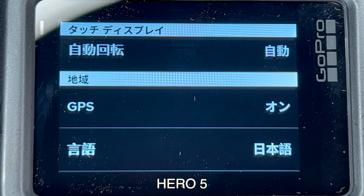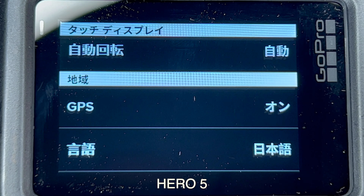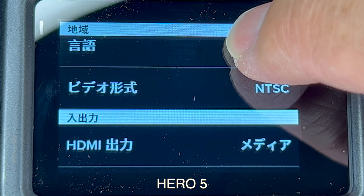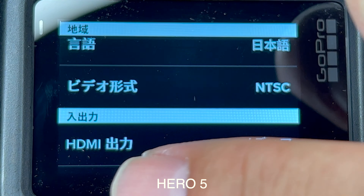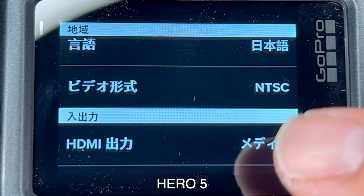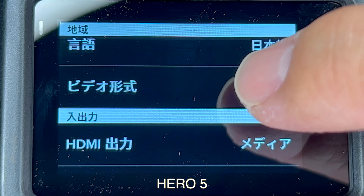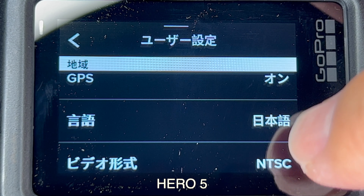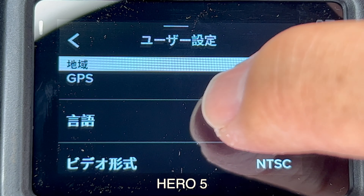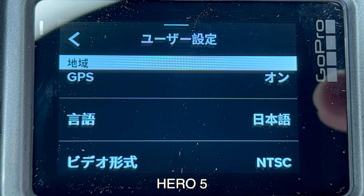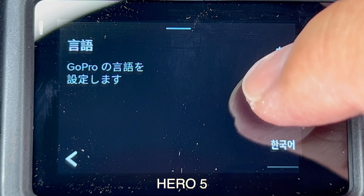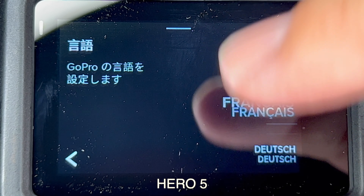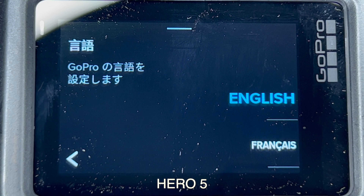Now if you accidentally switch it to Chinese, you will not see this — it will be in Chinese. So the best way I've found: scroll down to the next section after, and you'll see HDMI. It will be something but it will have HDMI in it. That's how you know to go back up to the previous section. There are three settings in that section above — select the middle one. And then that's your language, so you can select the language after that.